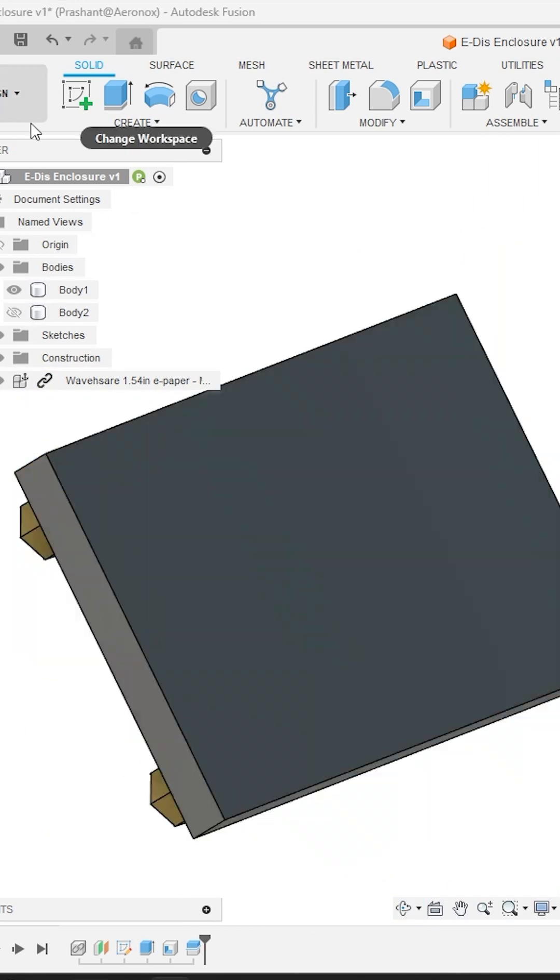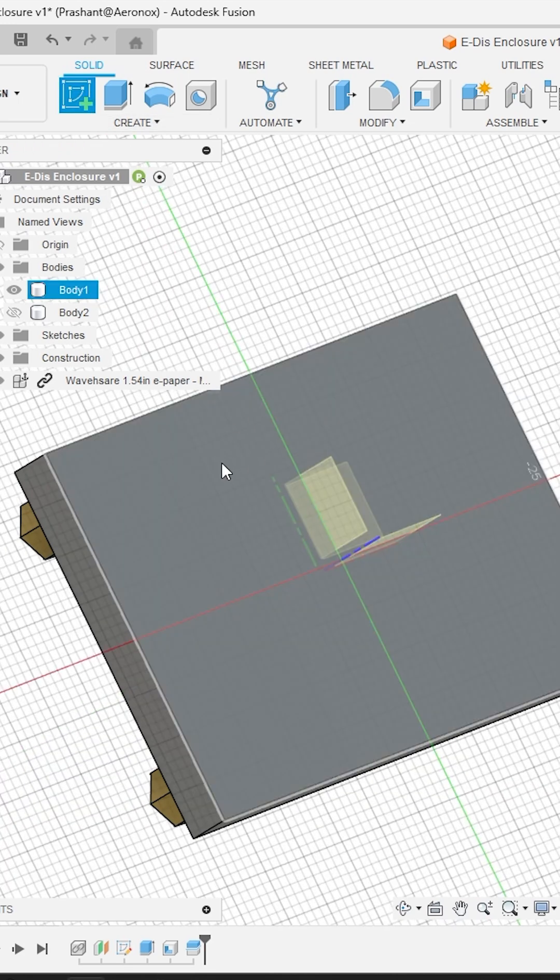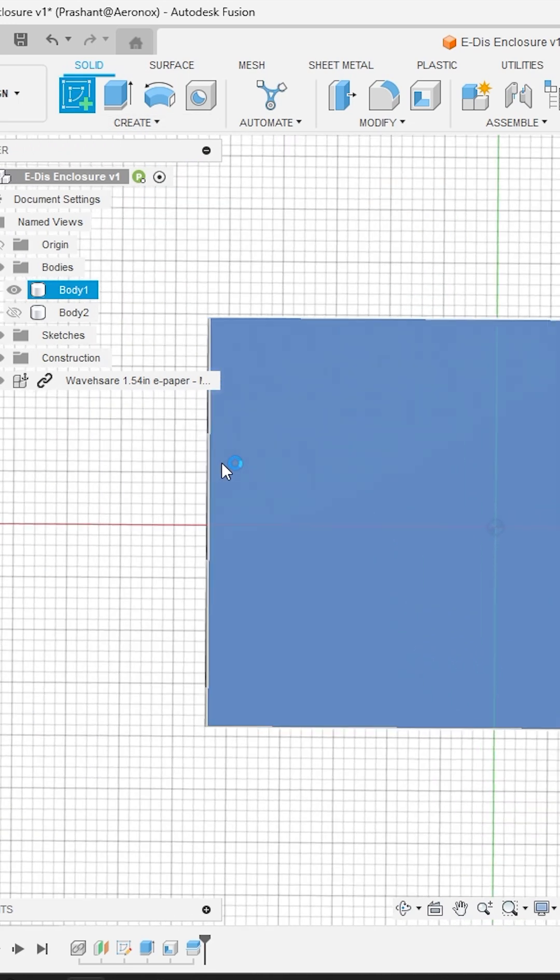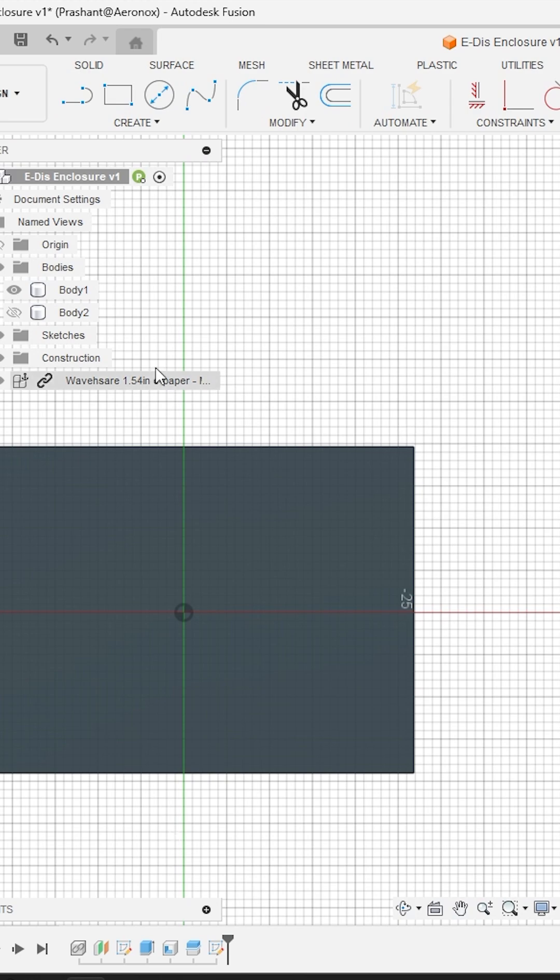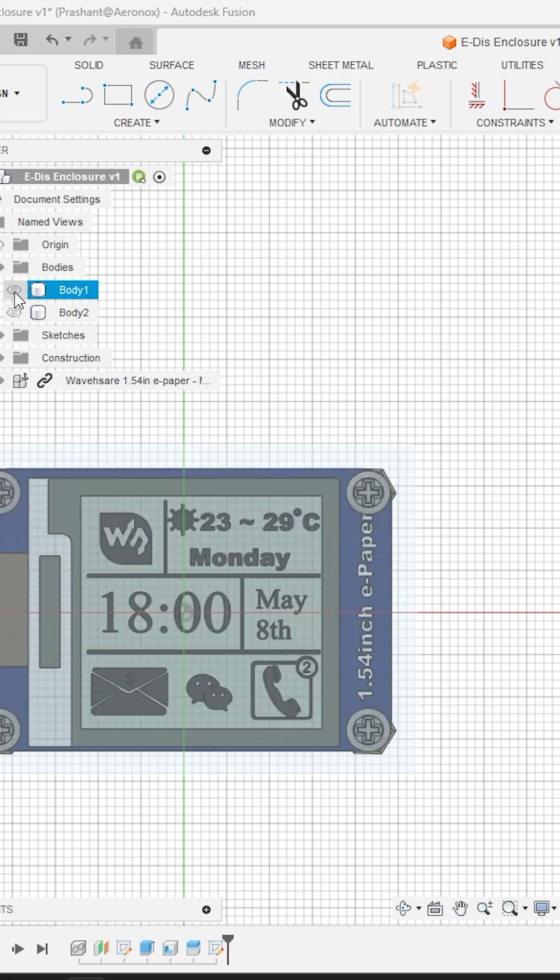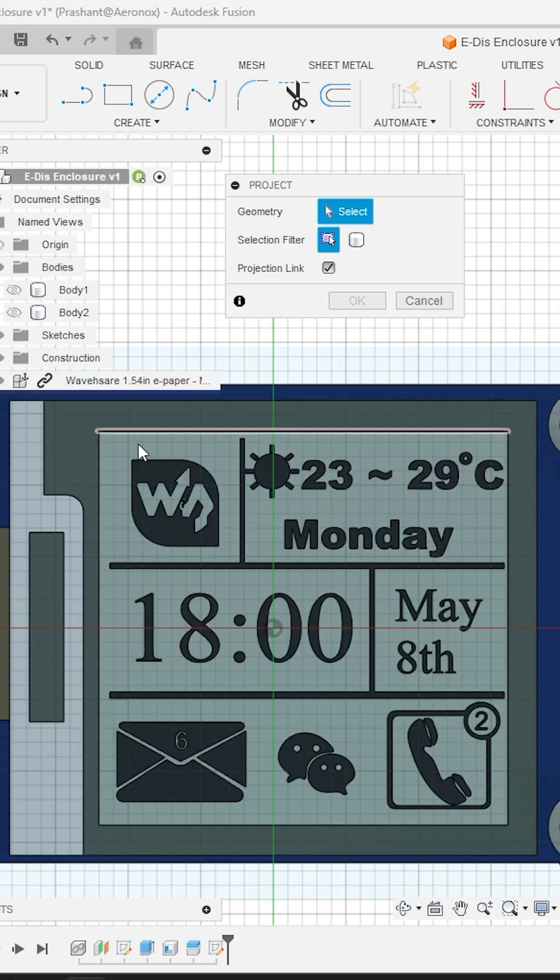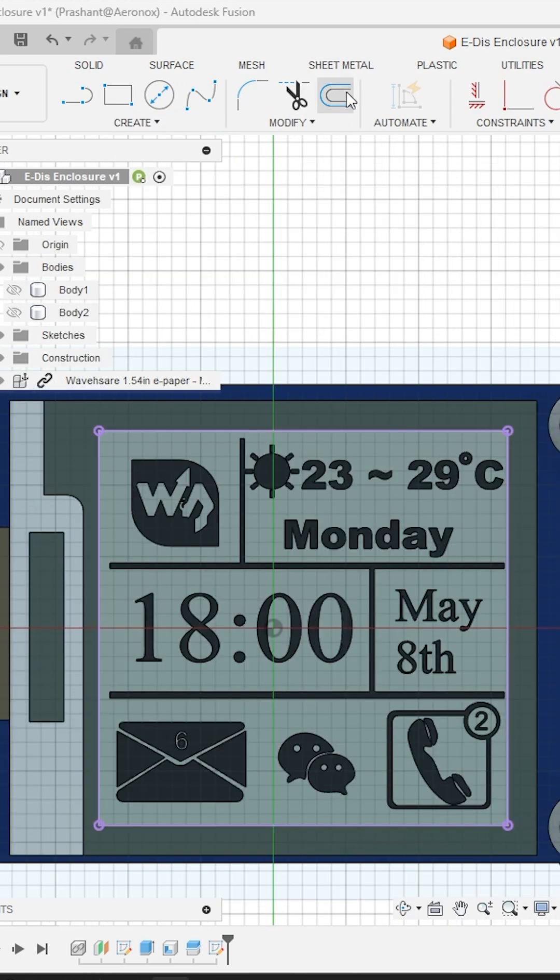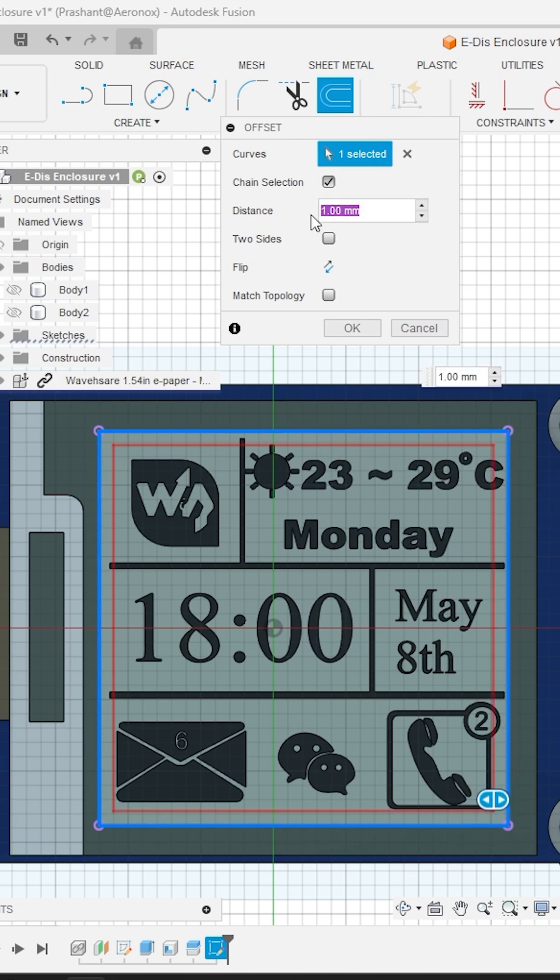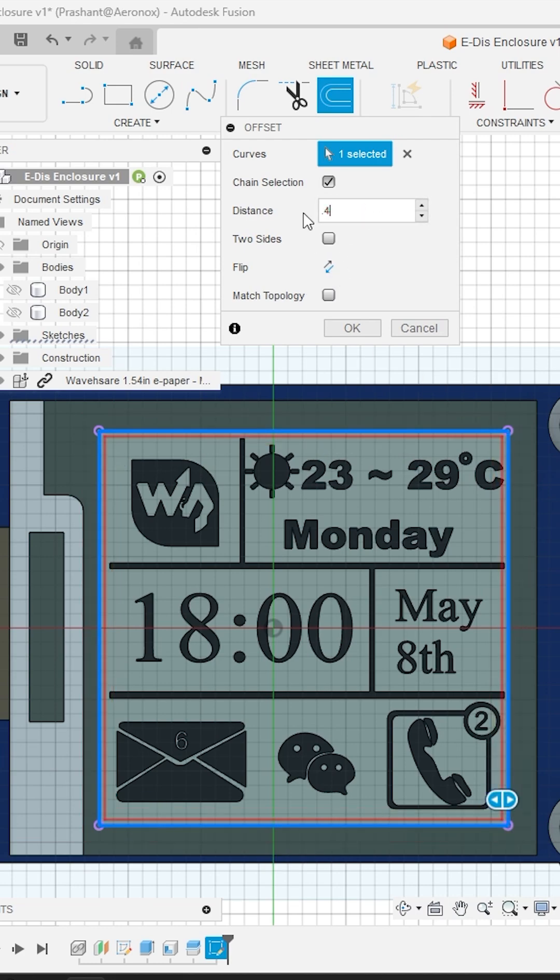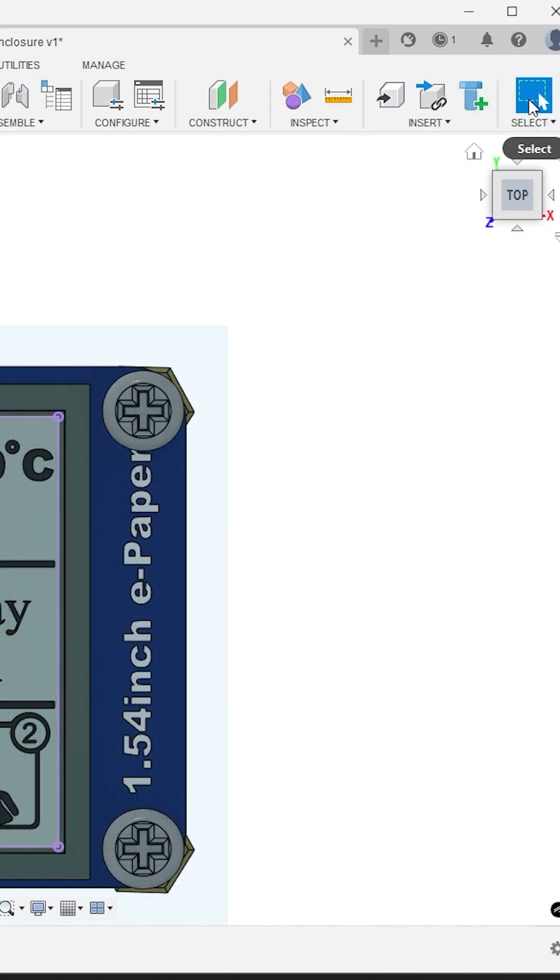Now is the time to create openings for connectors and displays. Activate the sketch tool and select the body outer face towards the display to create new sketch. Hide the body and activate the project tool to project outer profiles of the display. Use the offset tool to create the offset profile 0.4 mm towards outward. Click finish sketch.